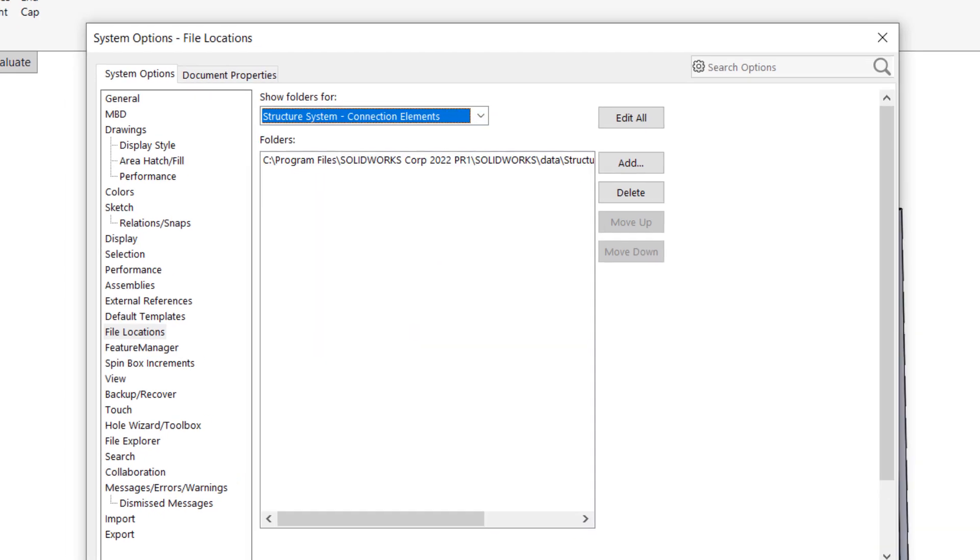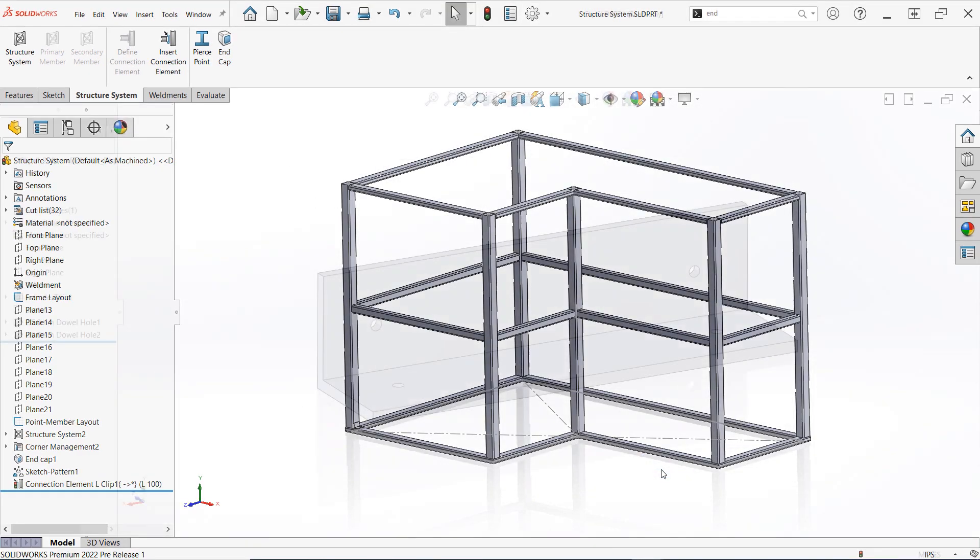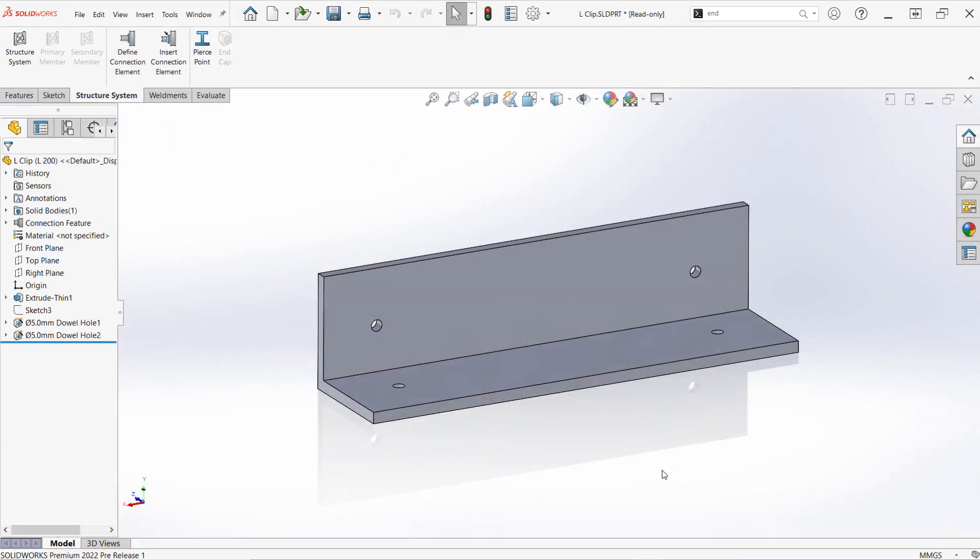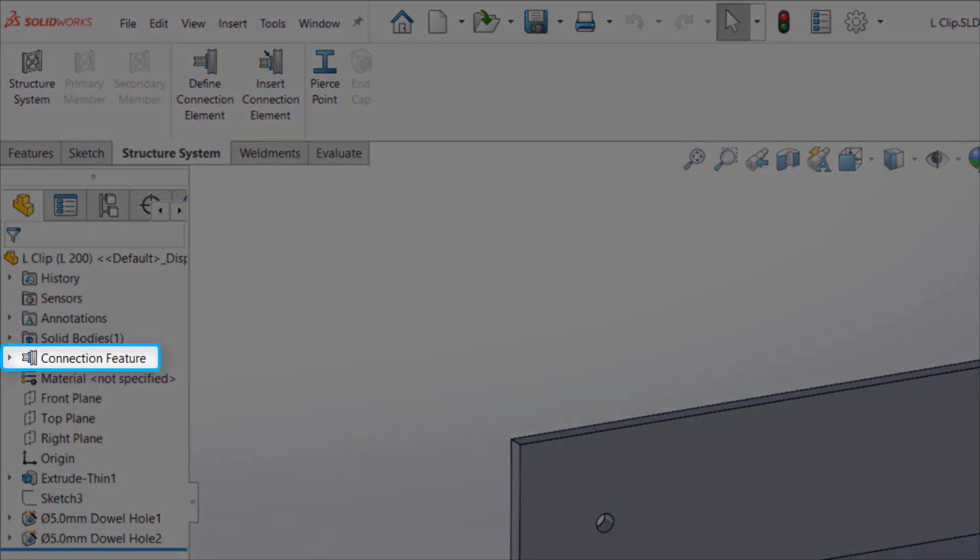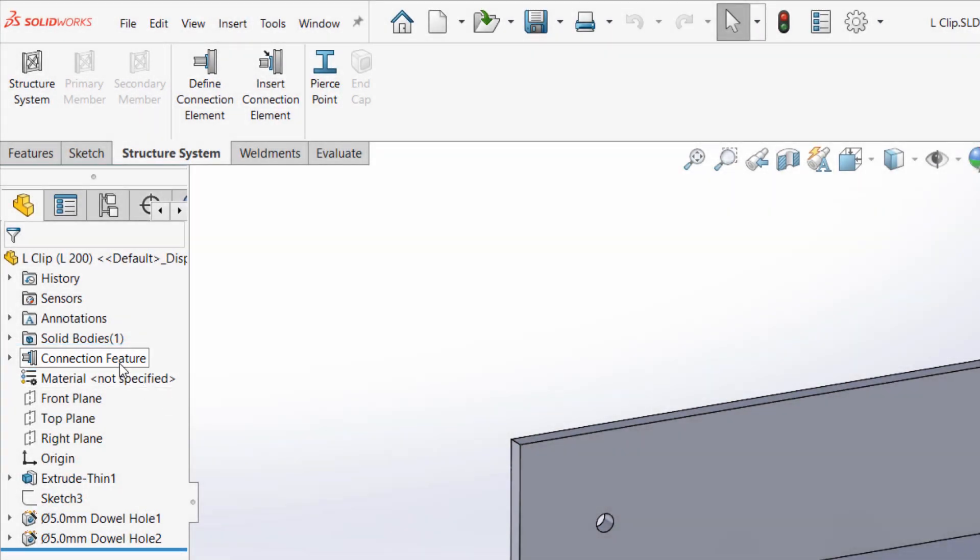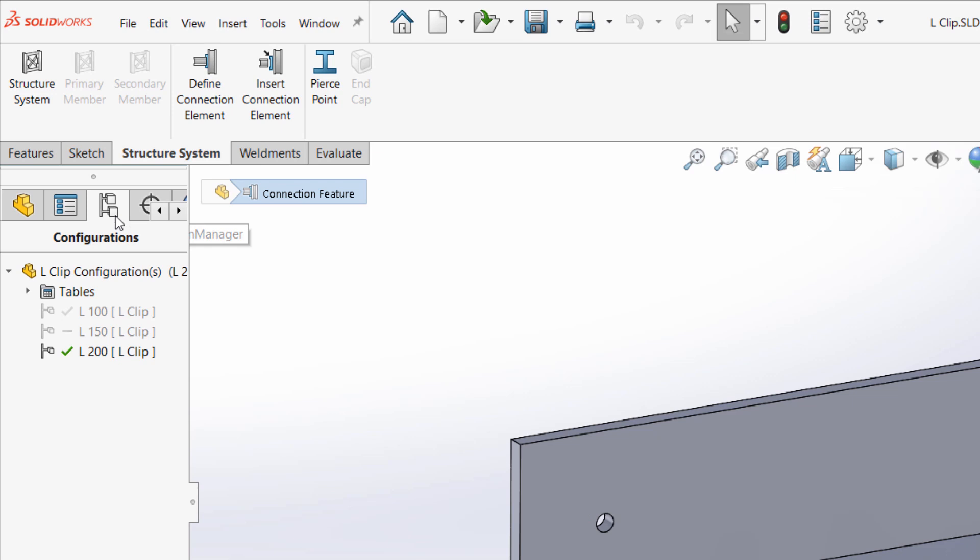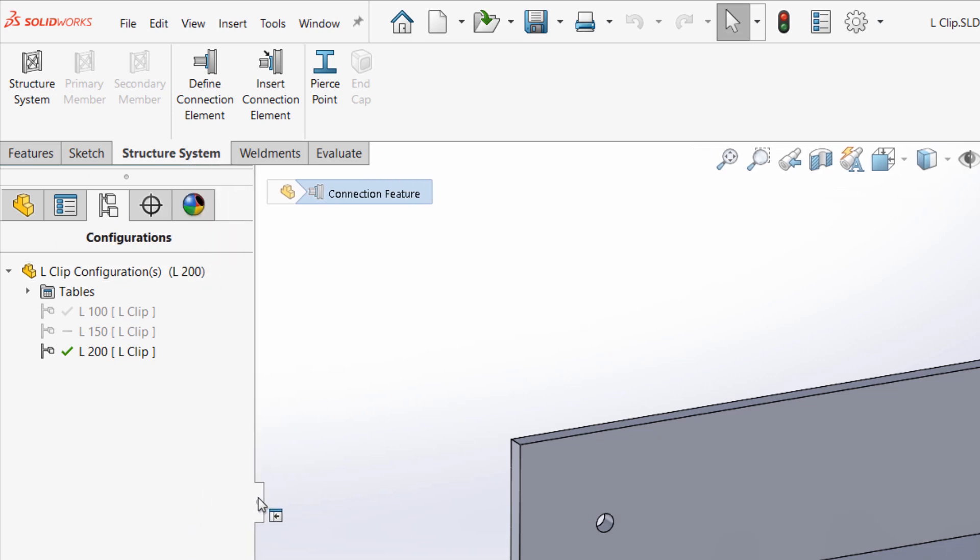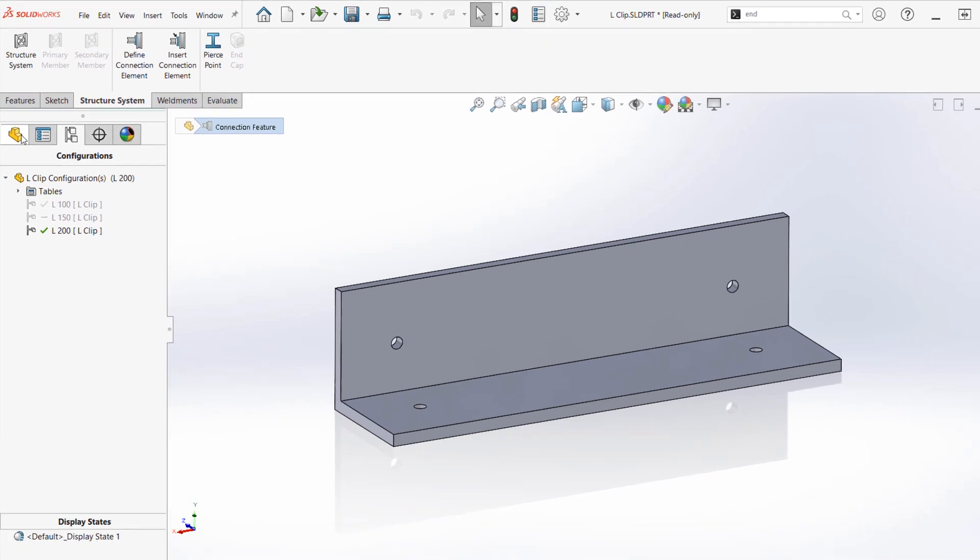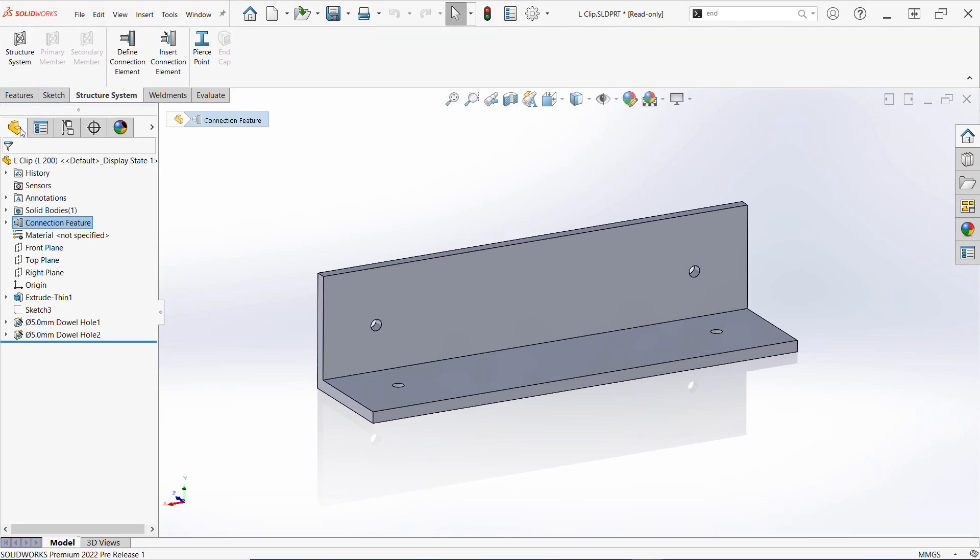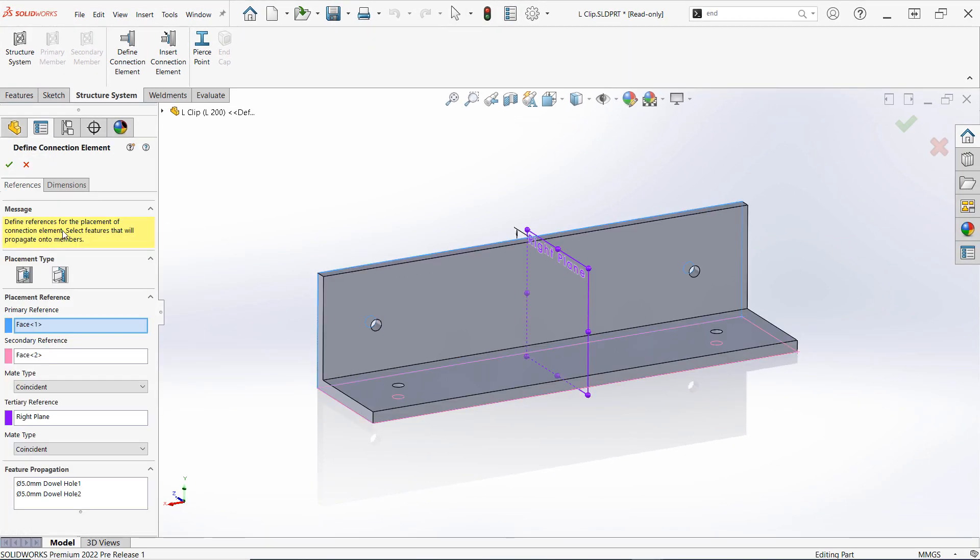Opening the L clip as an example, you can see in the design tree that a connection feature has been created to define this part as a connection element. Additionally, several configurations exist to represent different sizes. Though the samples are read-only, they can be customized and saved as copies to suit your design requirements. Now, let's take a closer look at how to define a new connection element from scratch.